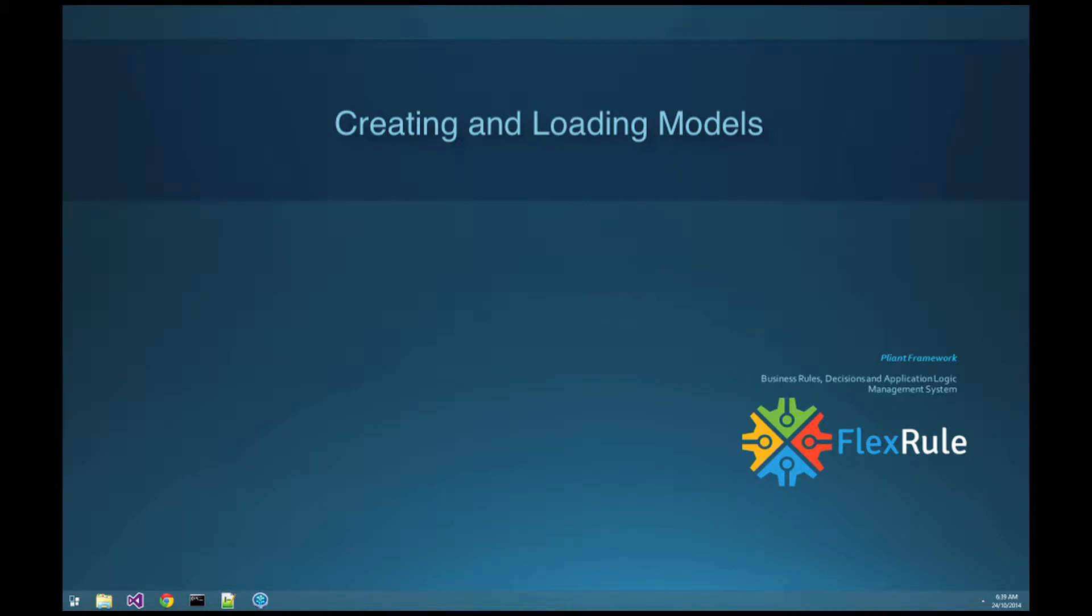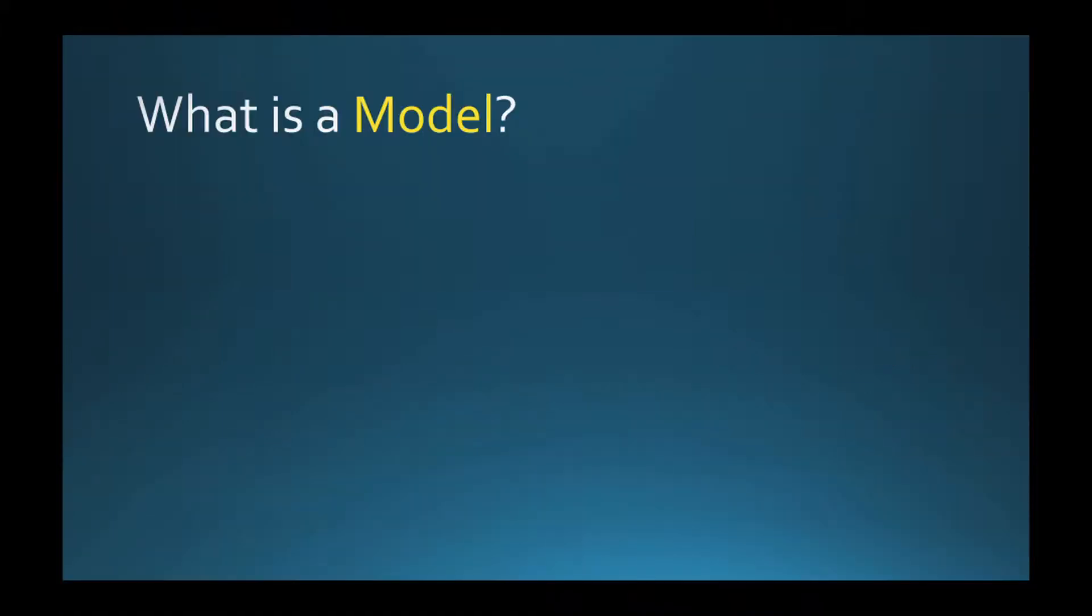Hi, my name is Arash. In this video, I want to talk about modeling rules and logic, and then I will show you how to load your models and execute them.